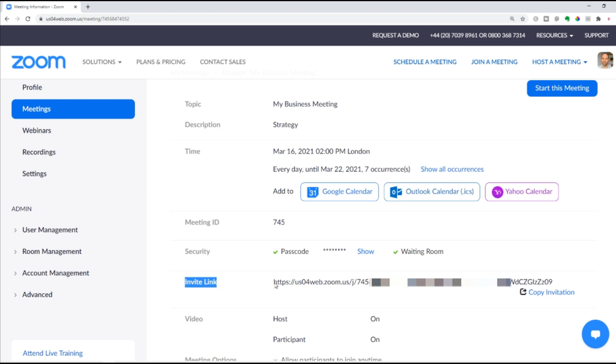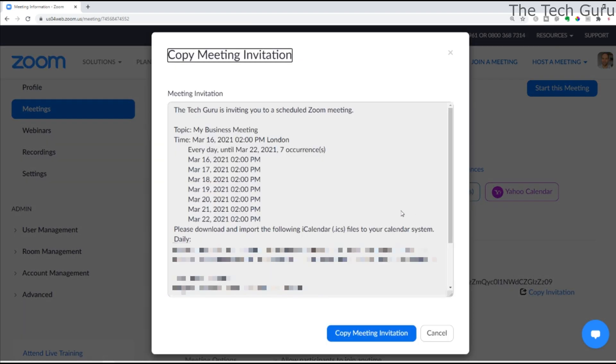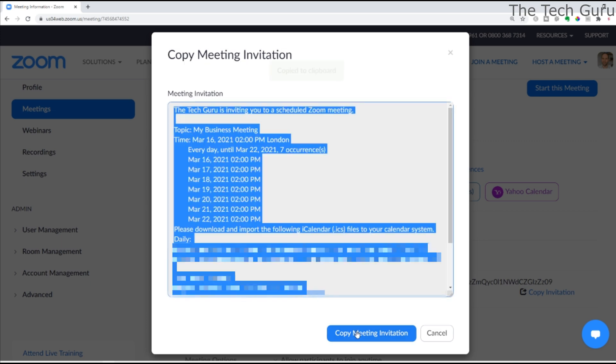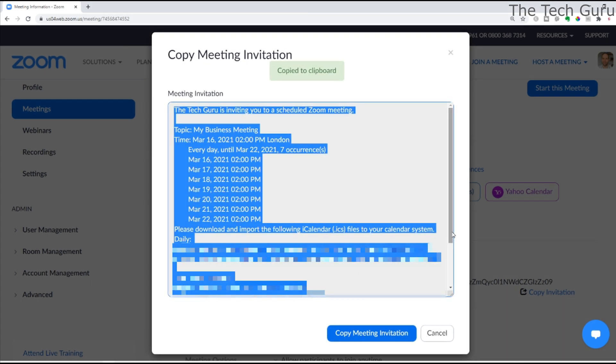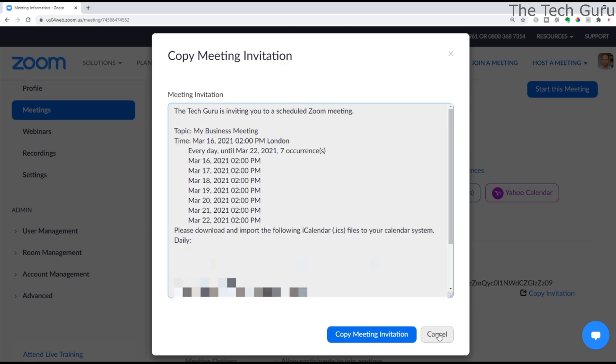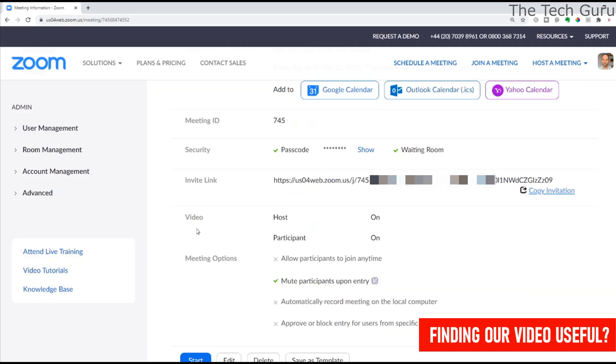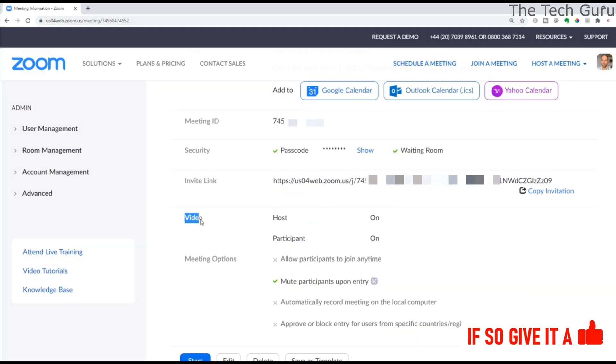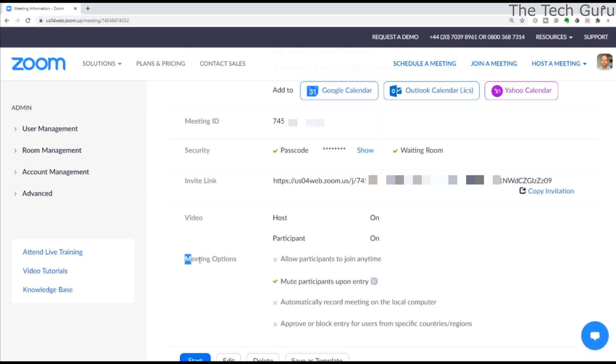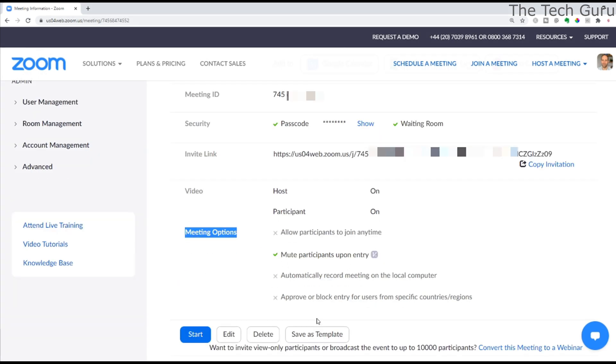I generally use Hotmail quite a lot, so I send it out on my Hotmail - copy it and paste it in. It's as simple as that. It also shows other things like what you selected for the video and other meeting options, such as mute participants on entry, which is there as well.